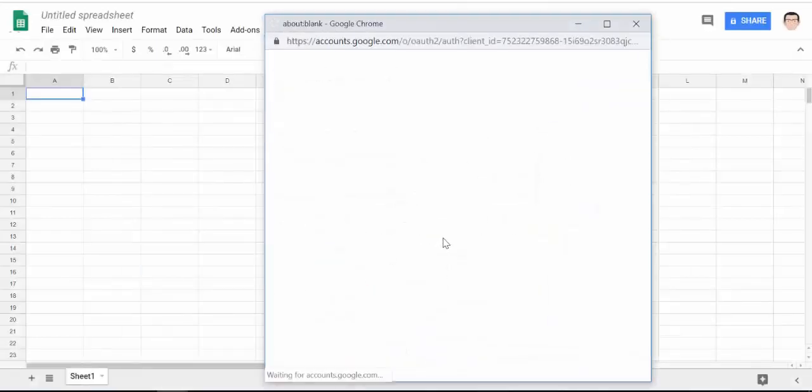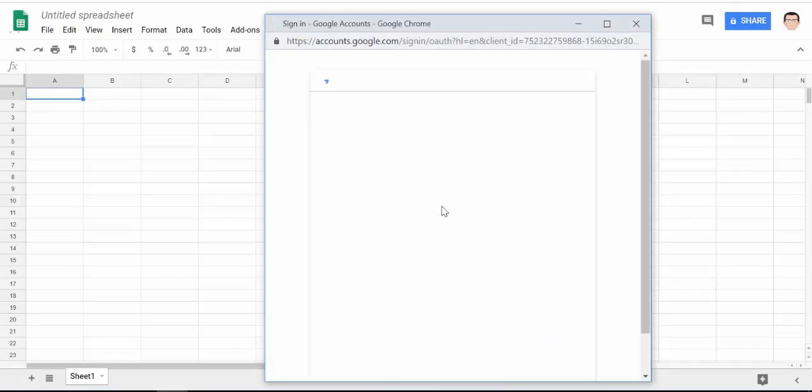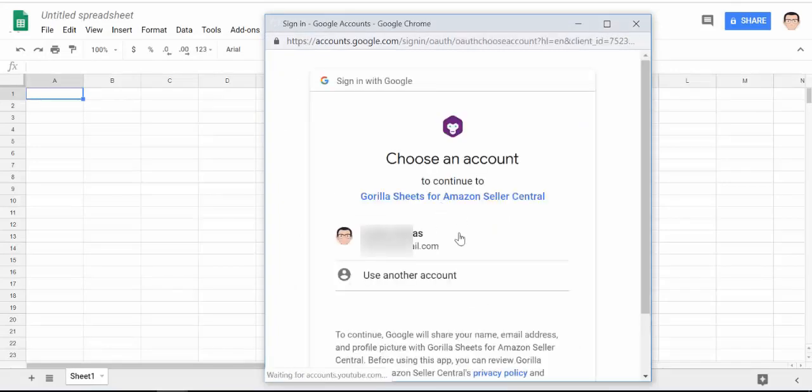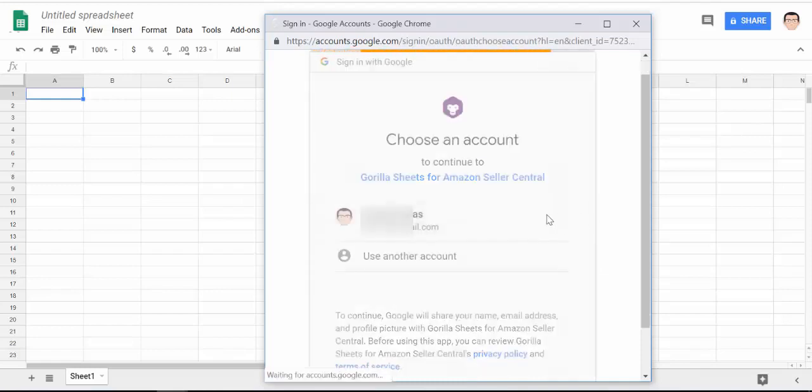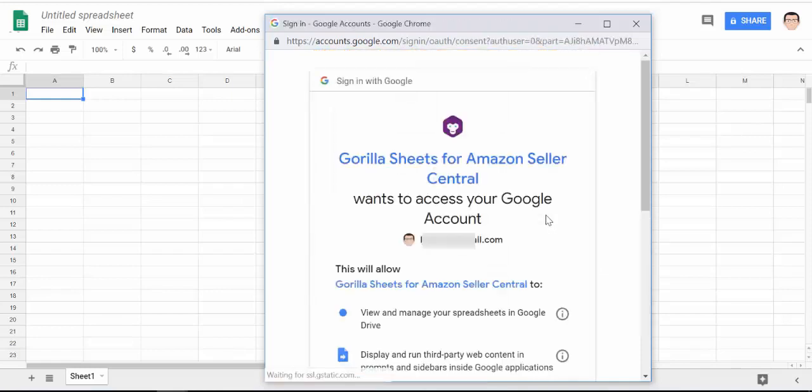This will open up the permissions window and once it's loaded scroll down to the bottom, select your account first and then once you've done that scroll down to the bottom of the window and click on the allow button.